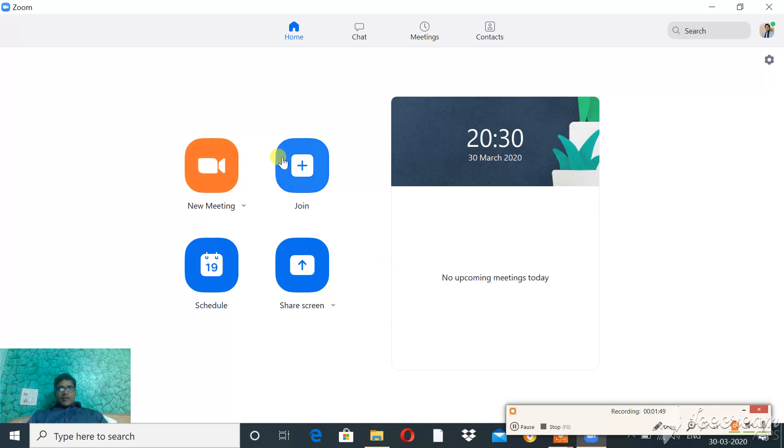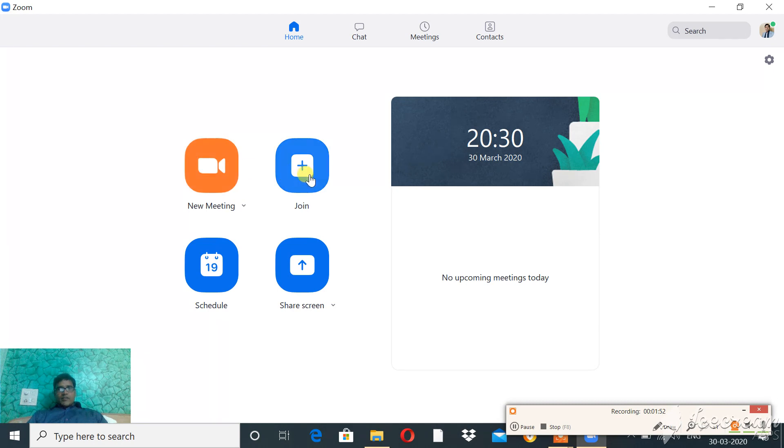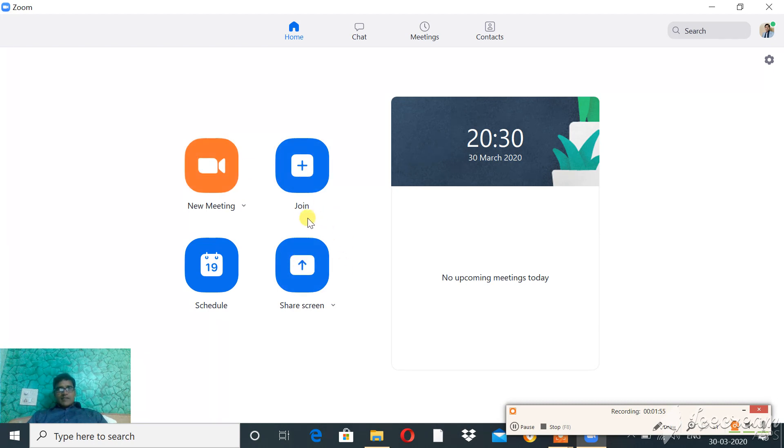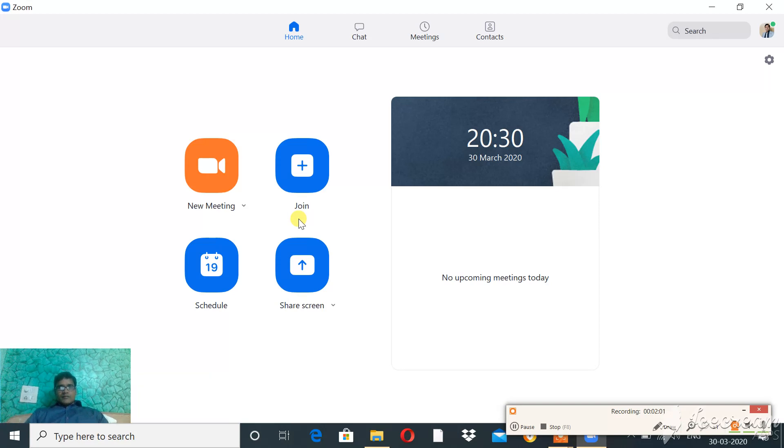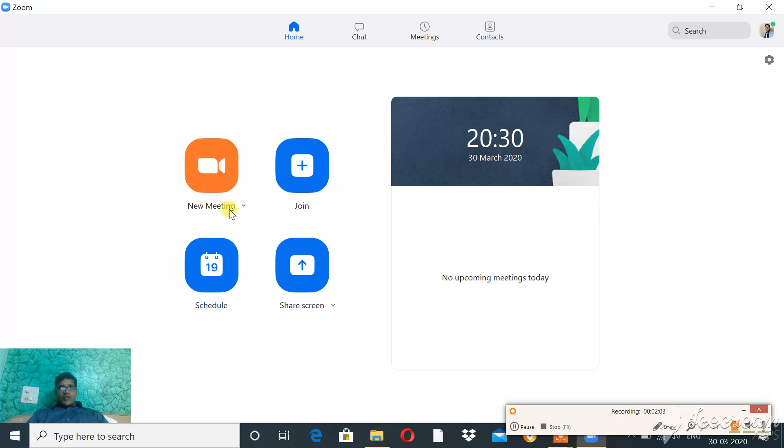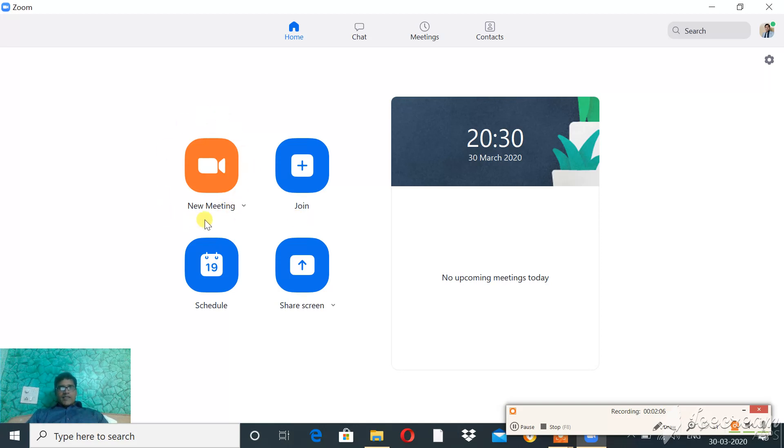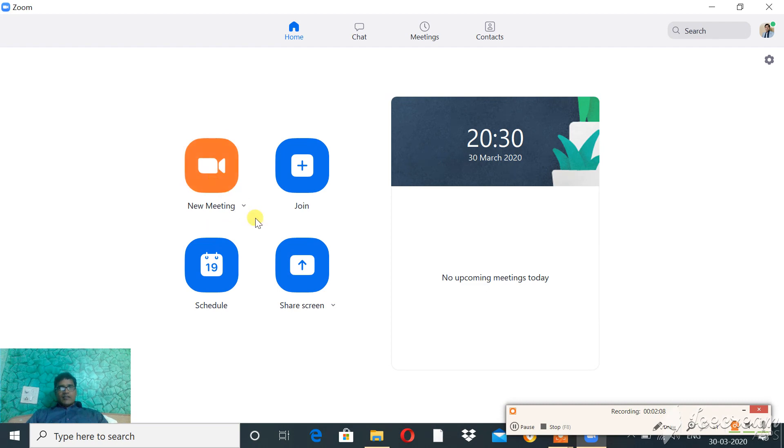Now there are four main icons: New Meeting, Join, Schedule, and Share Screen. These icons are useful for meetings which are going on at present. If you want to organize a new meeting instantly, then click on this icon.